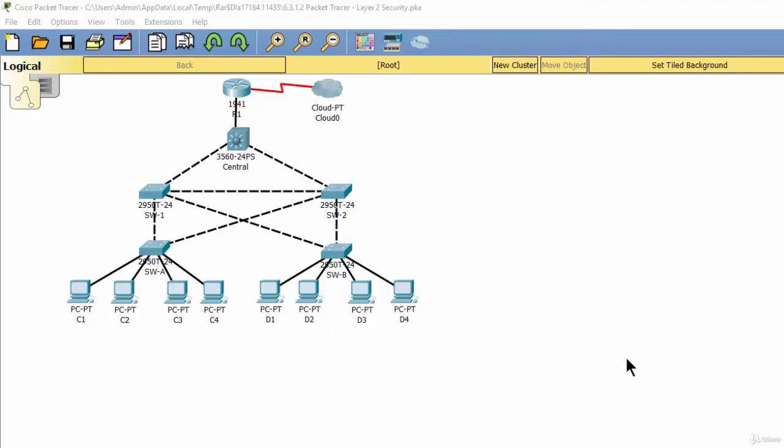Part 2: Protect against STP attacks. On this part, we will secure the STP parameters to prevent STP manipulation attacks.